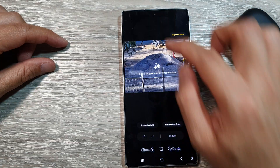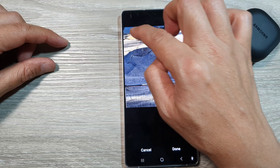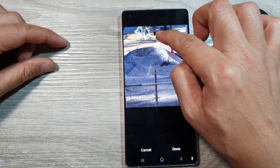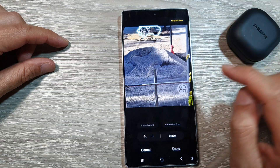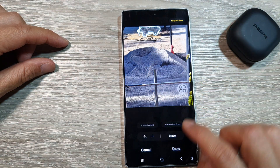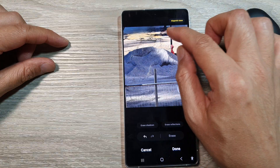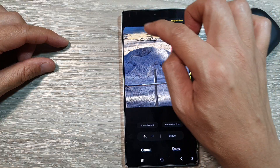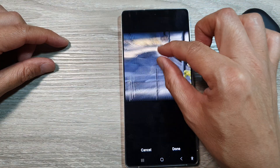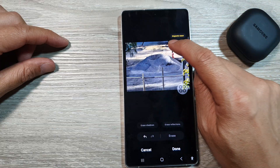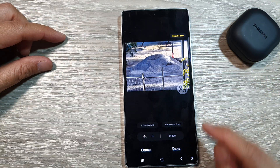Tap on object eraser, then we zoom in and select the image. And then tap on erase. So with this time we have selected the object better, and so the after result is much better.